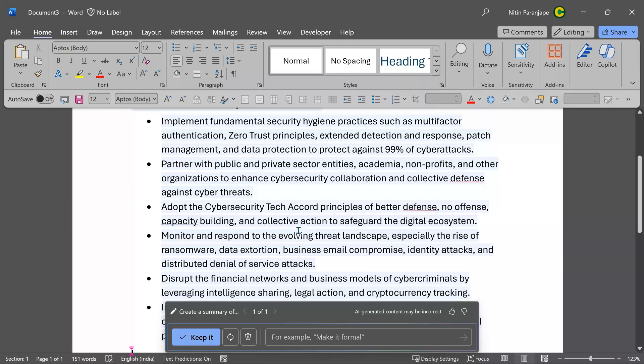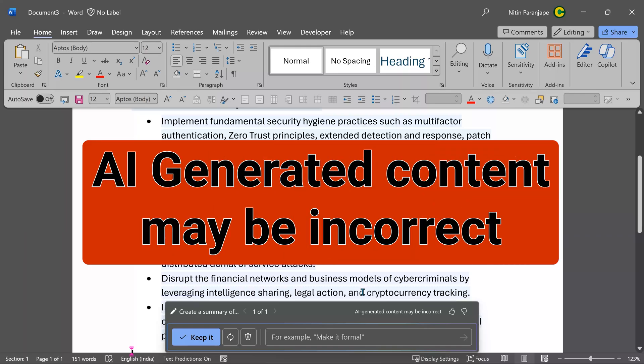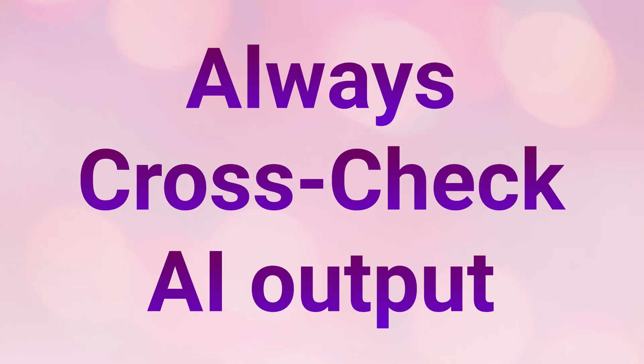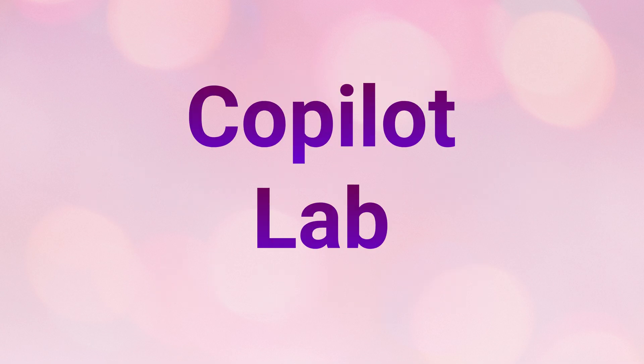Now, although it has given a perfect summary, it is important to cross-check whether it has missed any points. Here itself, there is a warning for you. Yeah, AI generated content may be incorrect and incomplete whatever. So human oversight is still required.